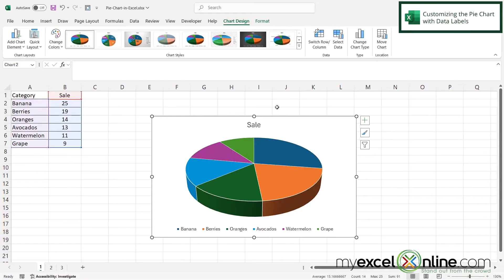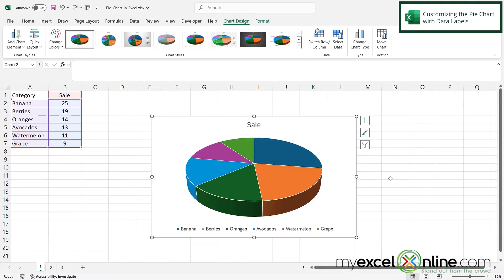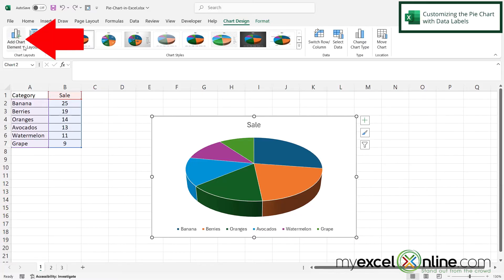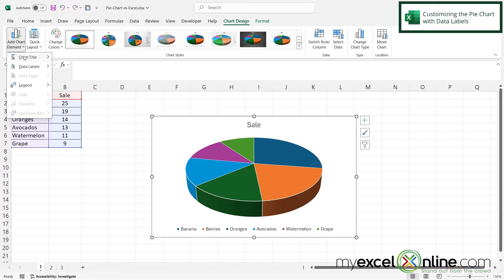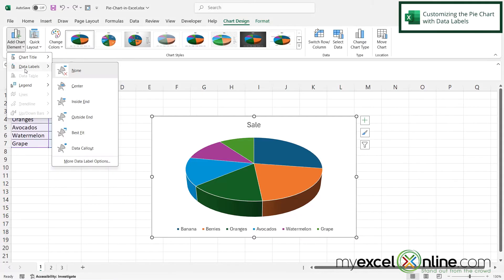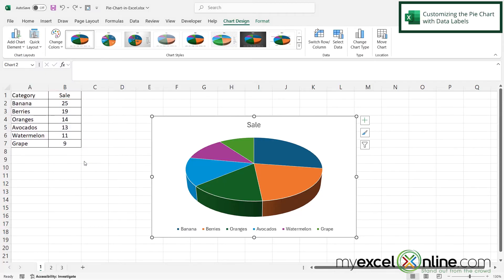Now, there's a couple different settings we can set here to make this look like the same pie chart that we saw in the intro. So one thing we don't have yet that we had in the intro are data labels and the percentages of each one of these pie pieces. So if I wish to add those, I can go over here to add chart element and go down here to data labels and go down to more data label options.